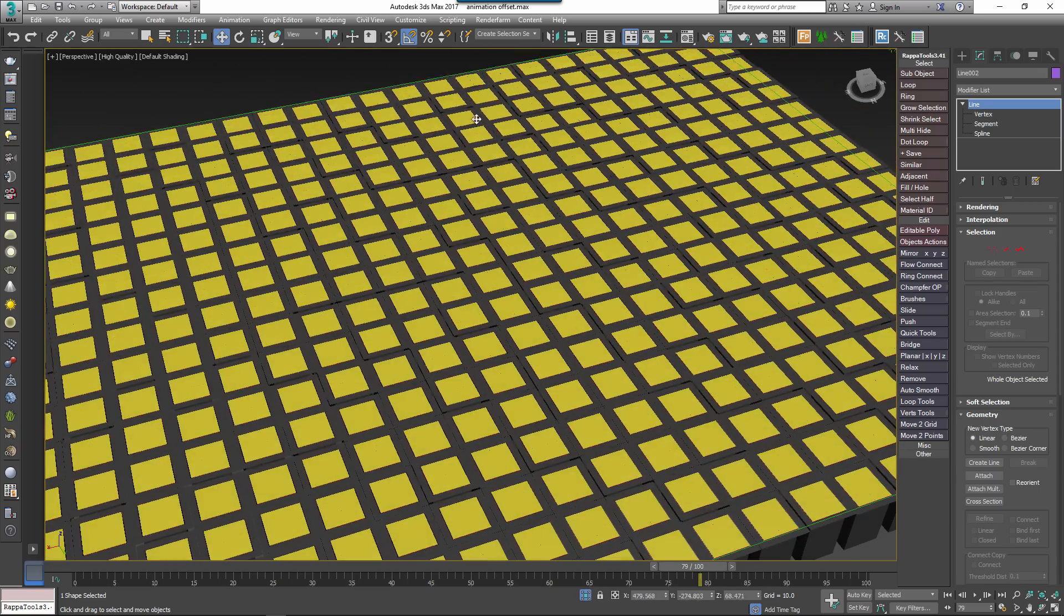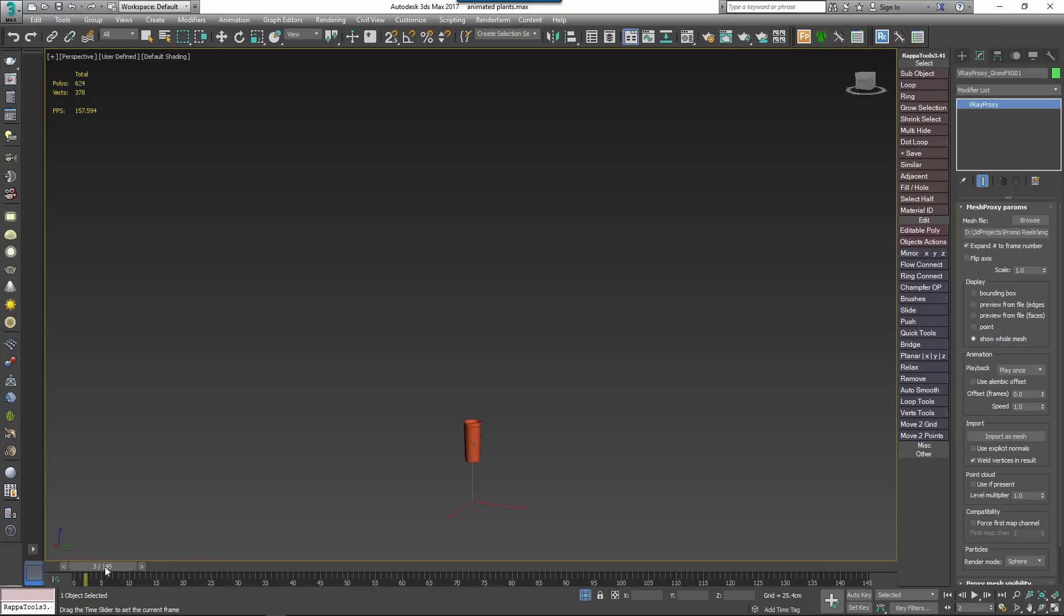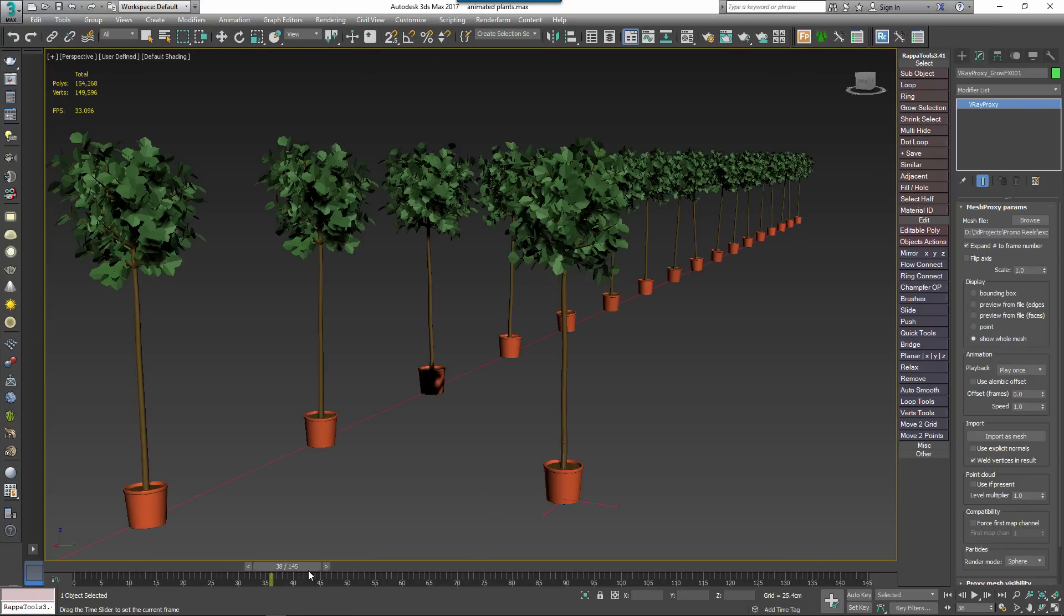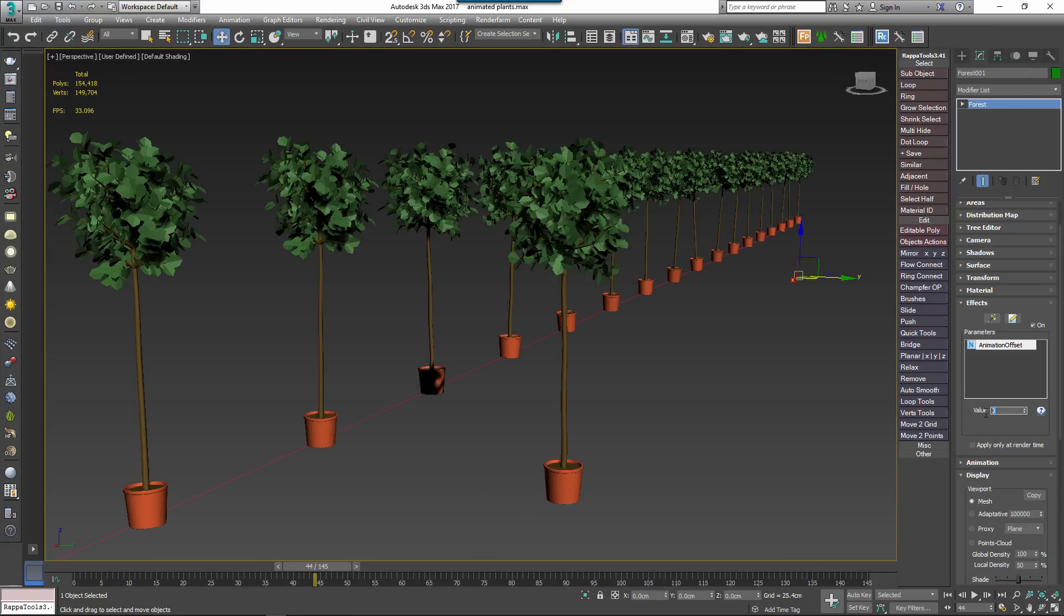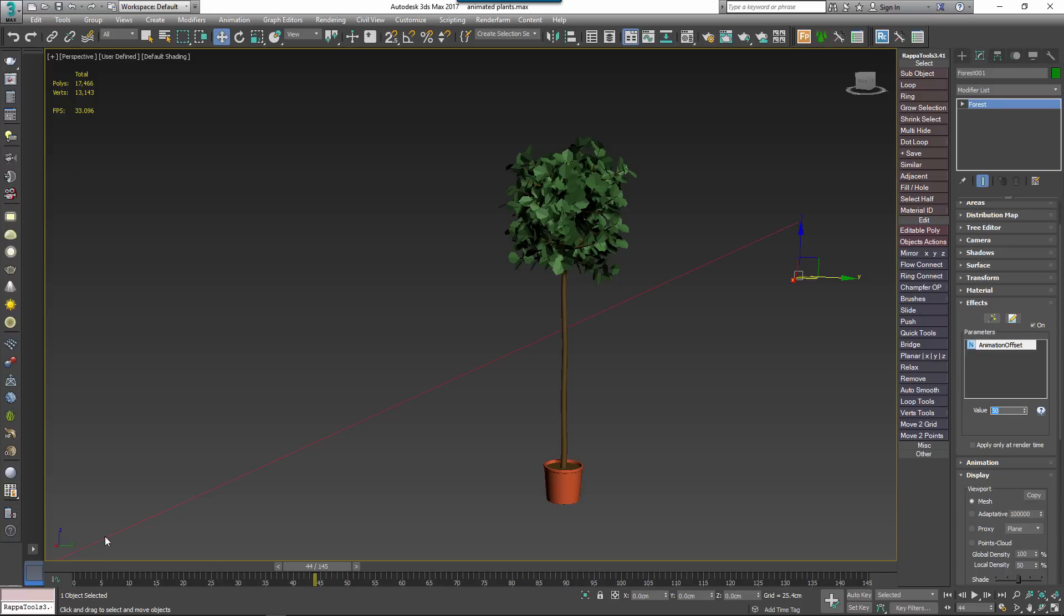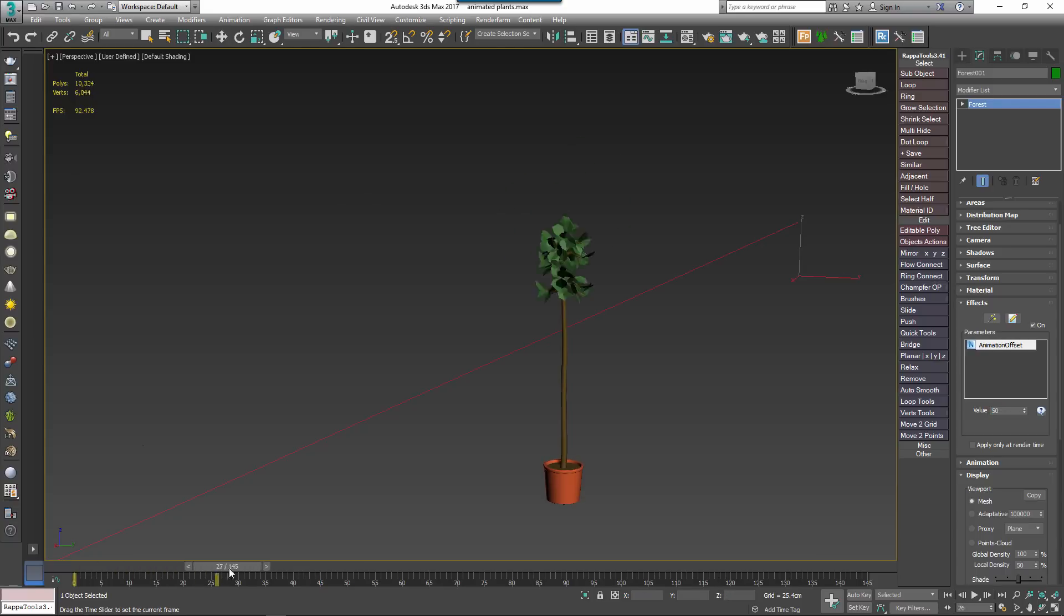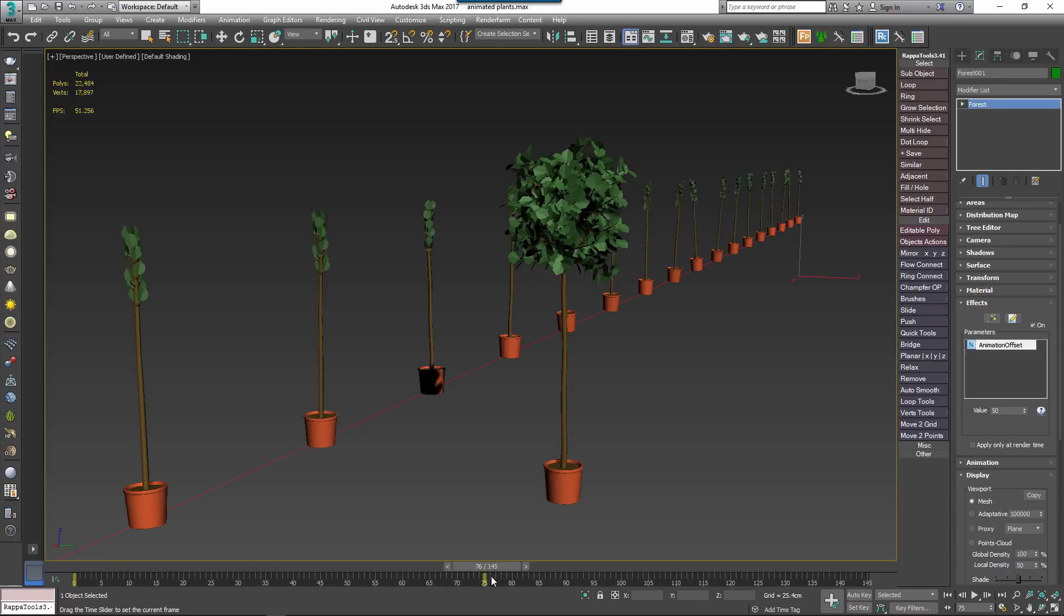You can also use an effect to lock or offset animation frames which is useful if you want to use animation samples to vary geometry as we illustrated in the Randomising Procedural Objects tutorial.